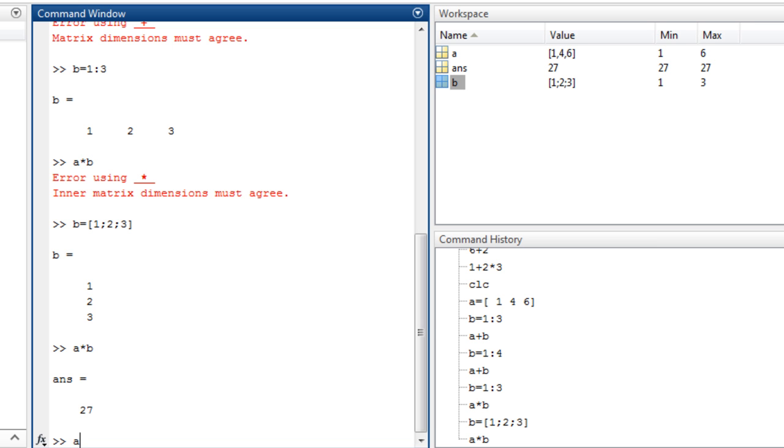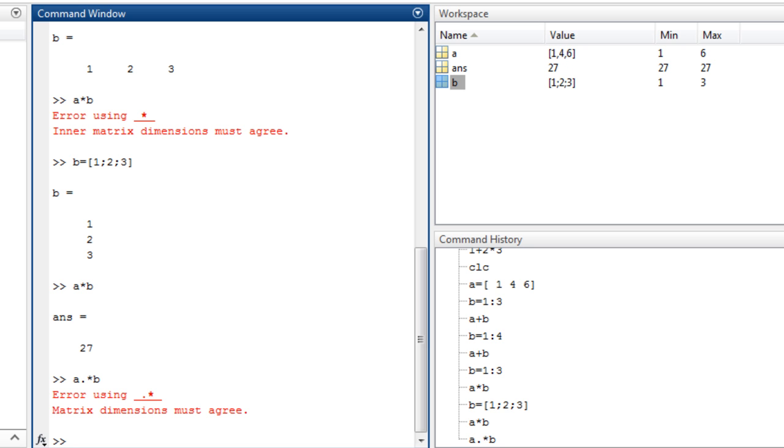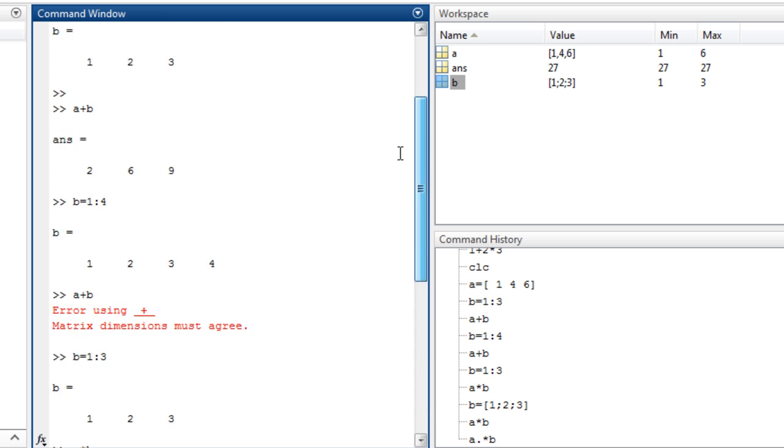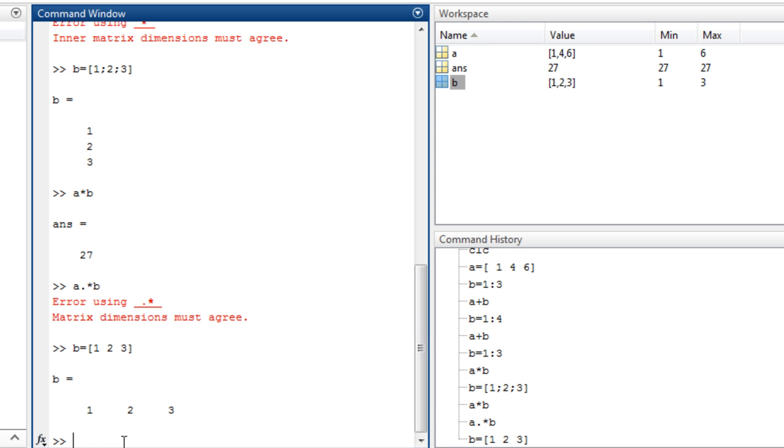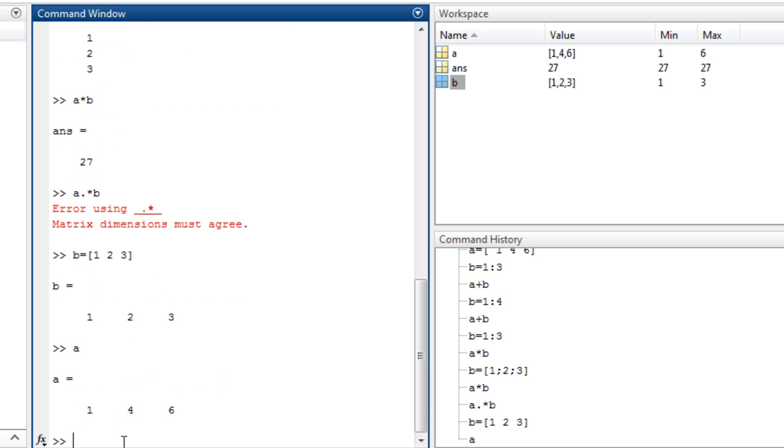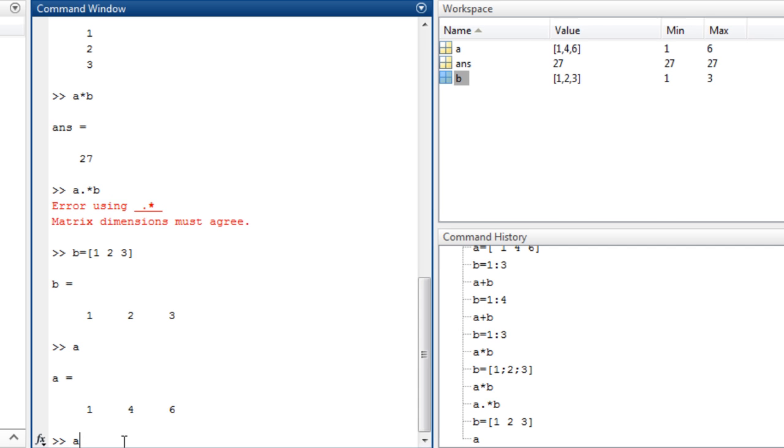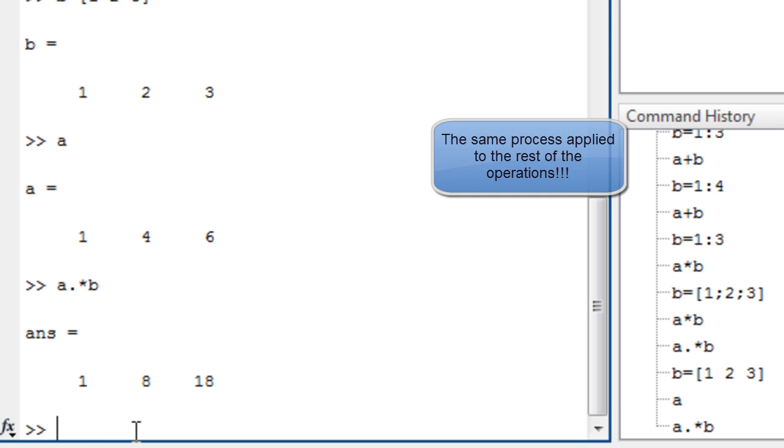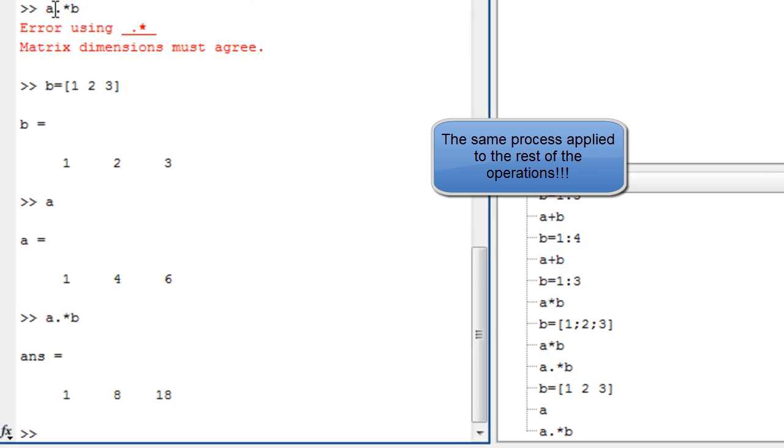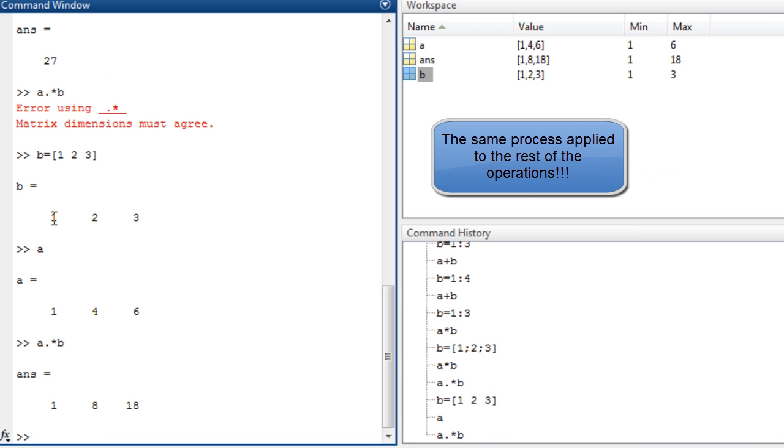It means that A must be followed by dot, the multiplication sign, then multiply by B. In this case, it will not work because this should be in the same dimension. So let's go back to make B to be one row, the same dimension like A. Now let's multiply A dot multiply B. As we see, we performed the array operation.